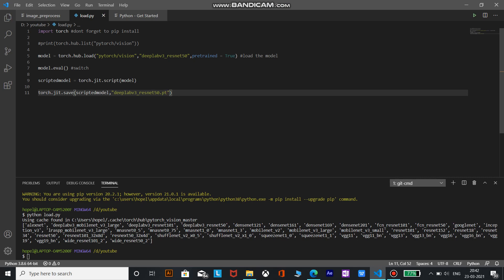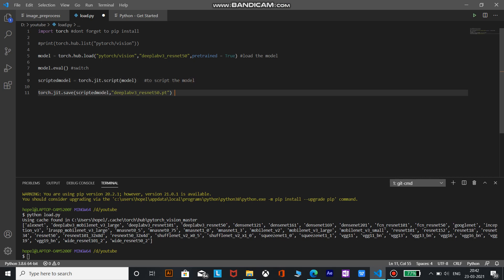So the scripted module to script the model and this is to save an offline version of the model.